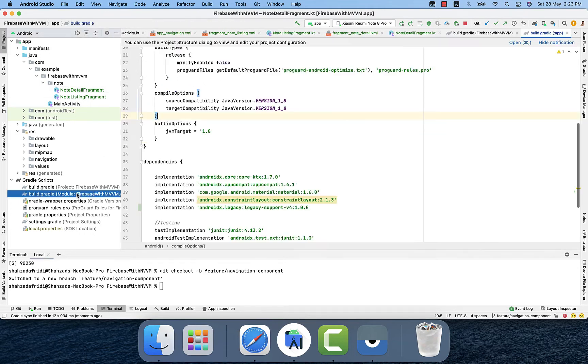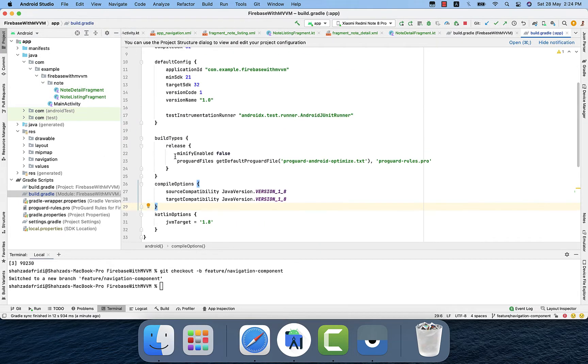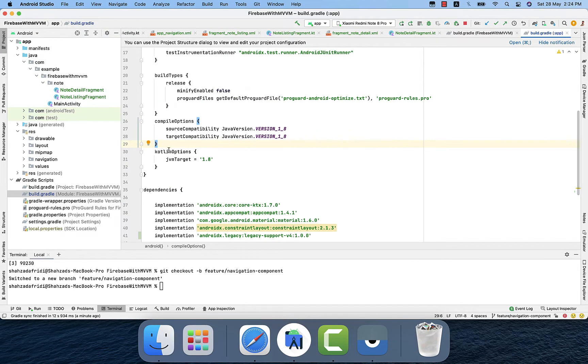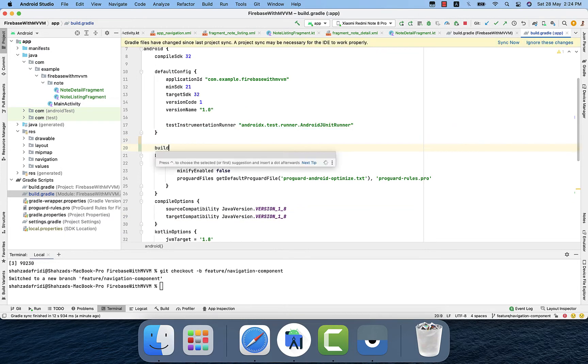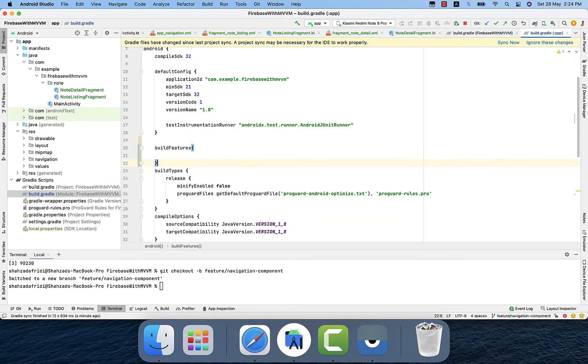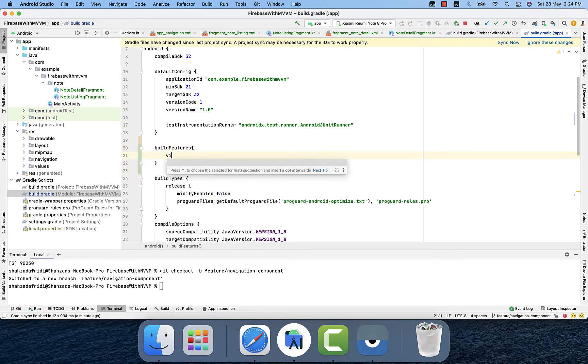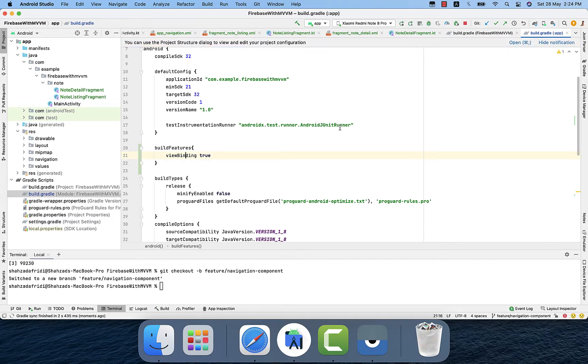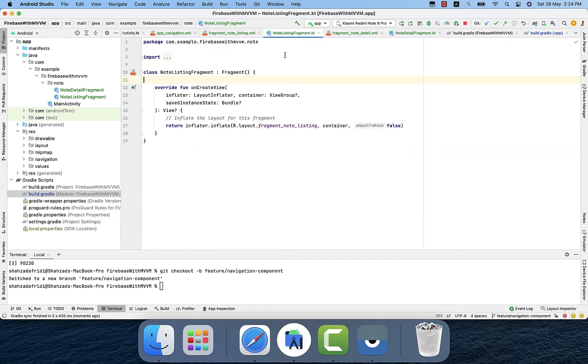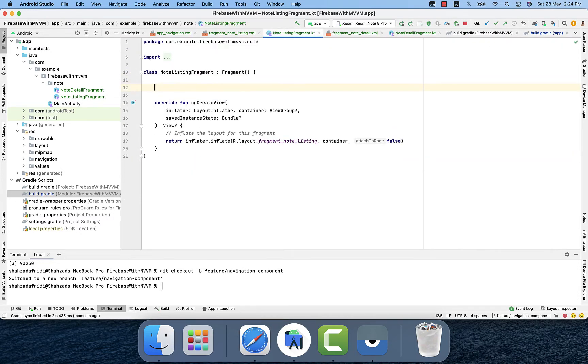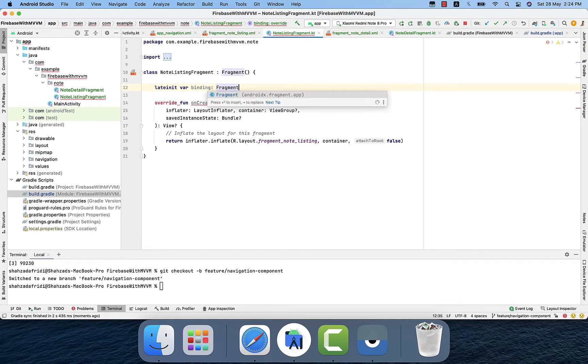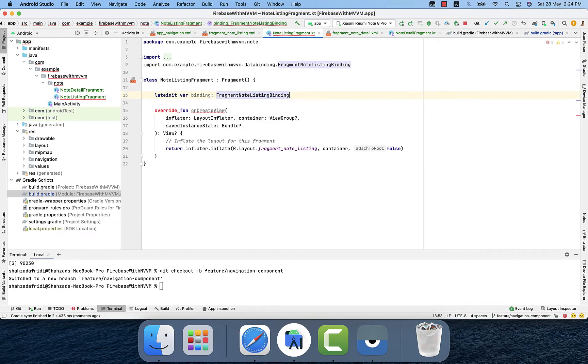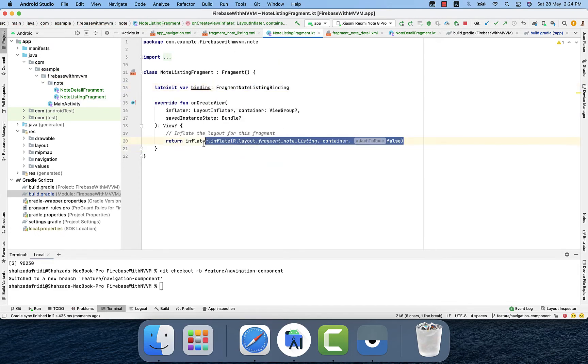We will use view binding. To enable view binding we will simply go to the gradle module file and build features, then view binding true. From there we will enable the view binding. Now let's do setup of the view binding in the fragment.